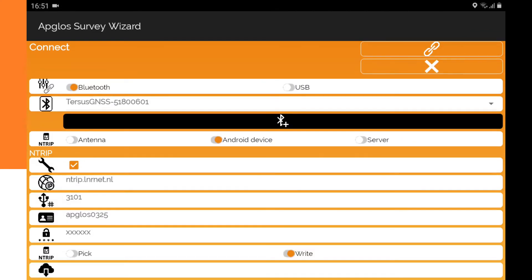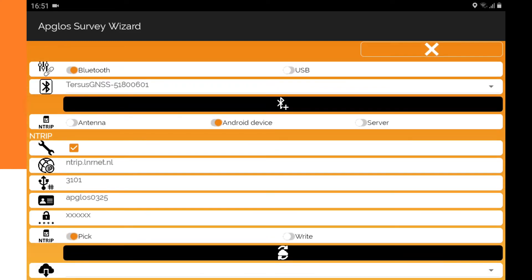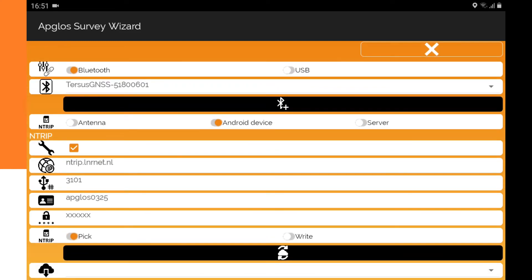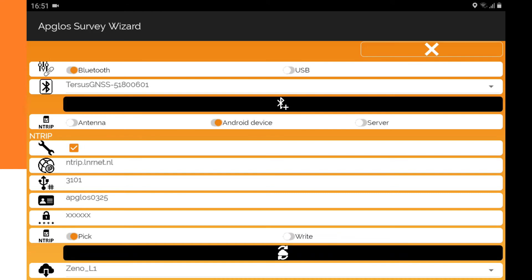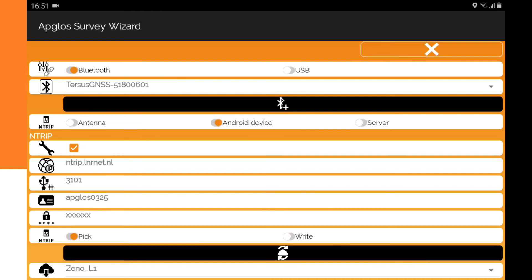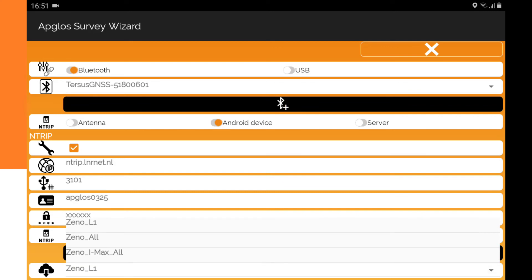We want to pick a mount point, so we select pick. Then we click on the black button to download the mount point, and then we can select the mount point that we need.